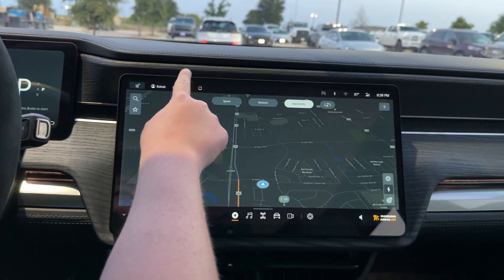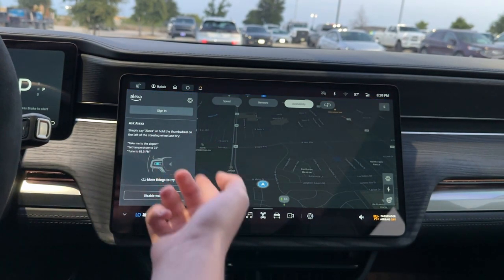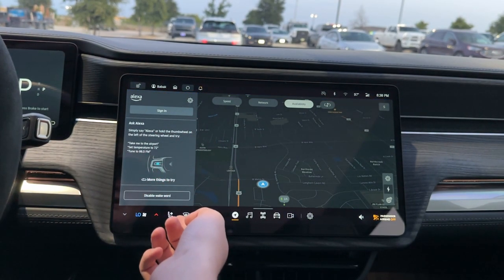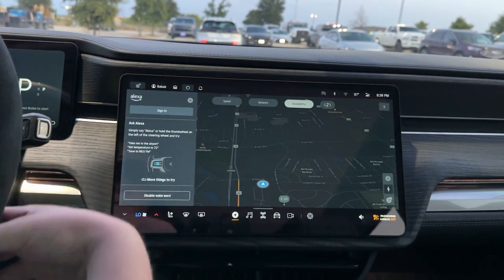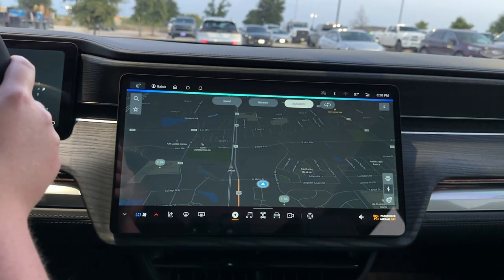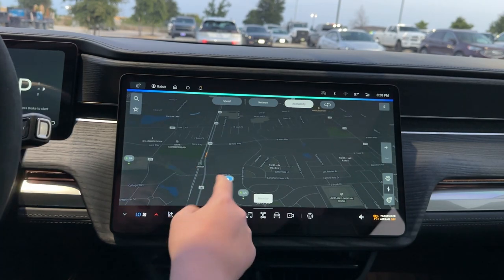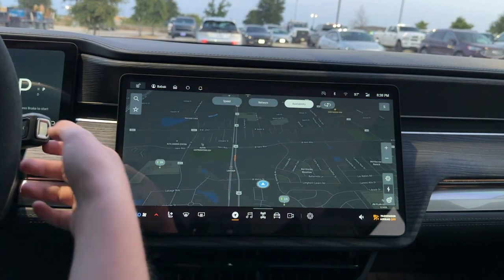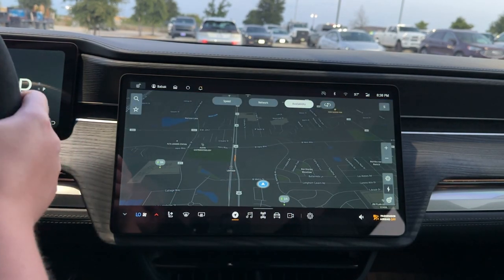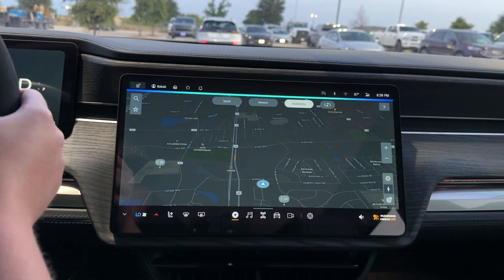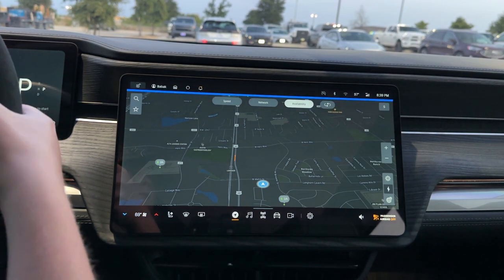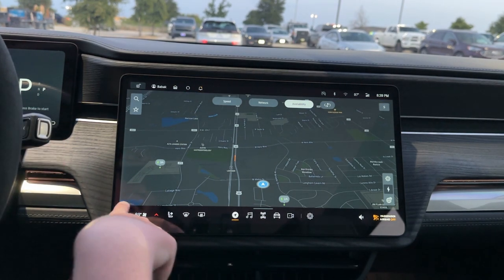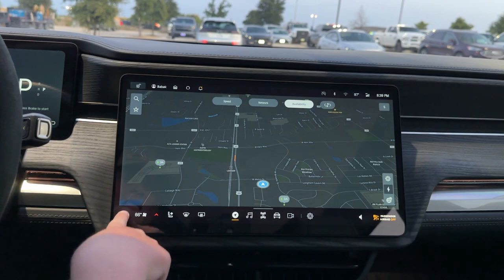Next to that, you have Alexa built in. So I can tap that and say: Alexa, set the temperature to 69 degrees. There we go — 69 degrees. Nice.